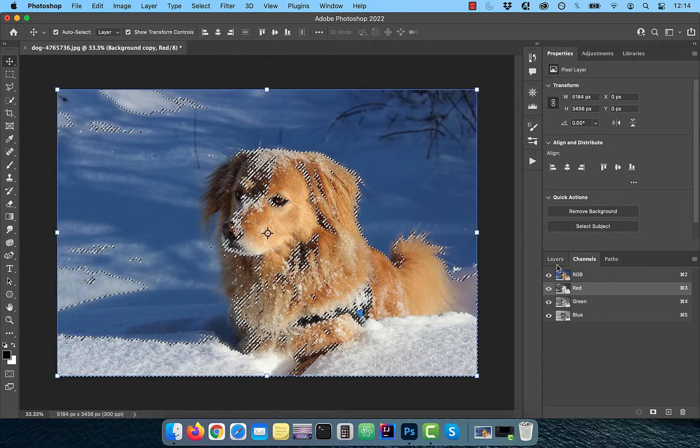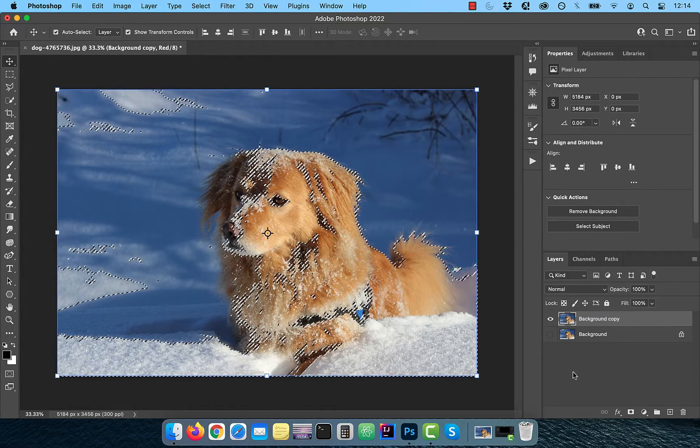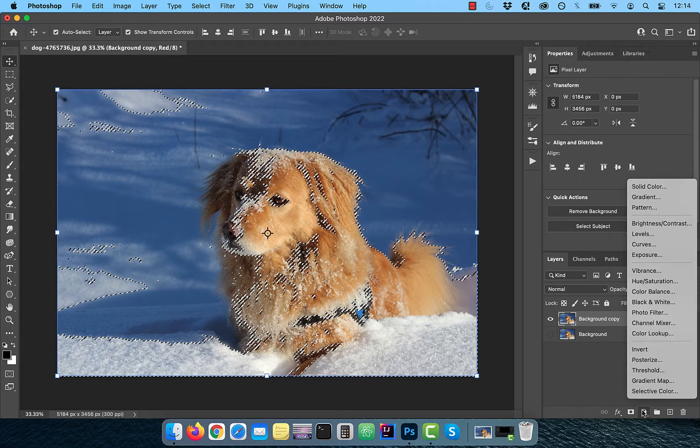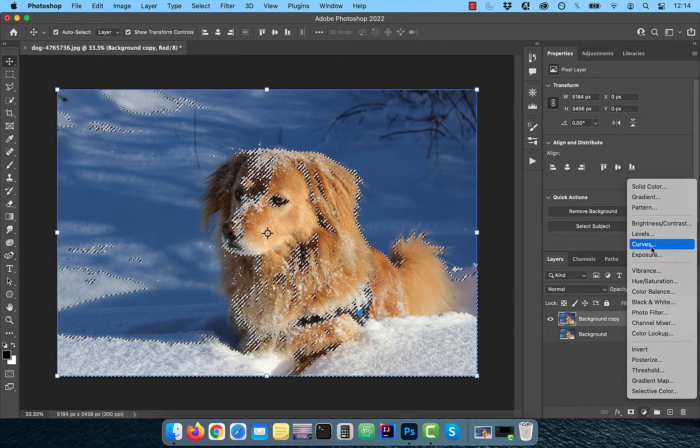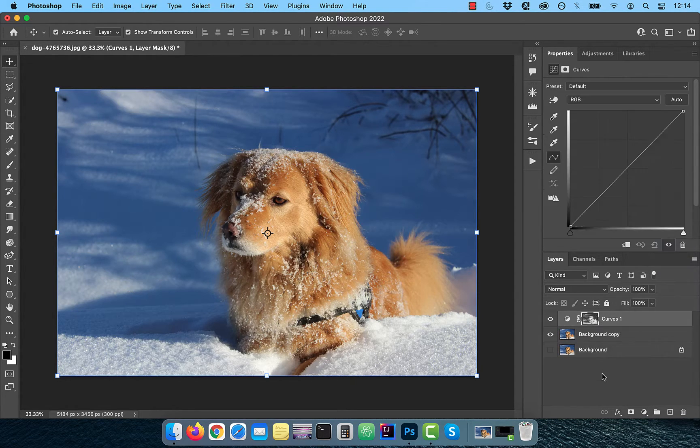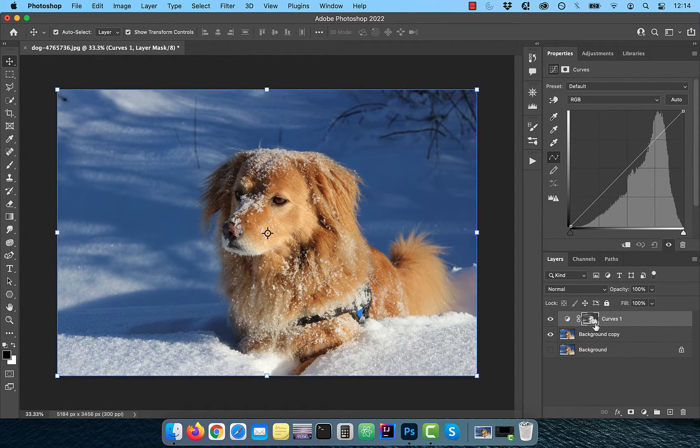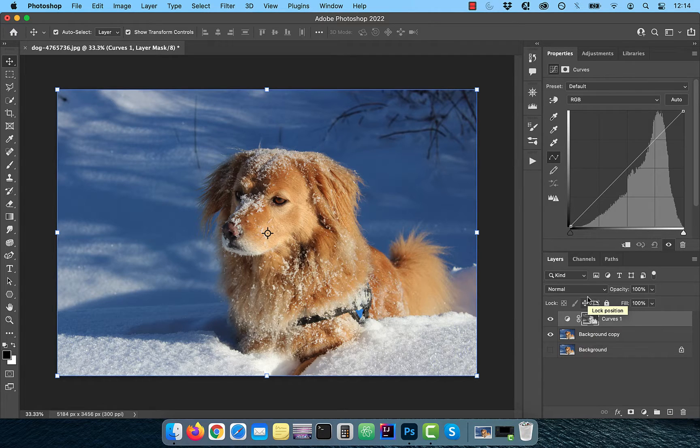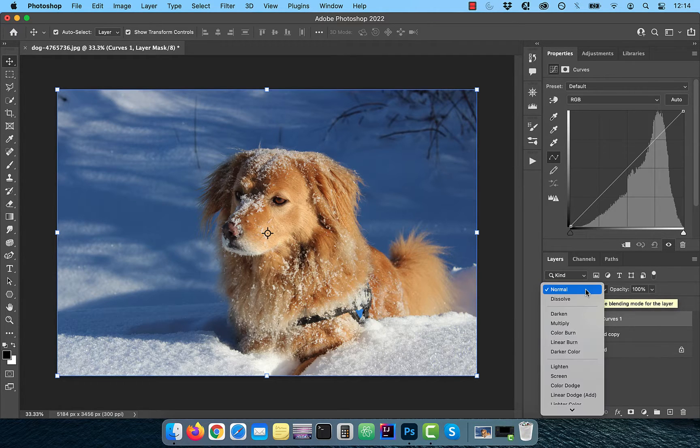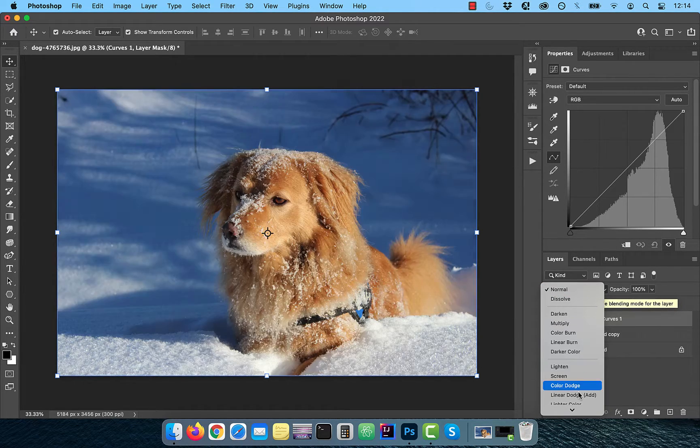Go back to the layers tab and bring in a curves adjustment layer. The marching ant selection will automatically be applied as a layer mask. Now change the blend mode of this layer to soft light.